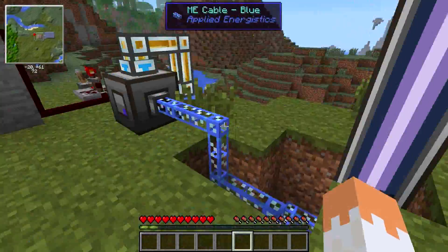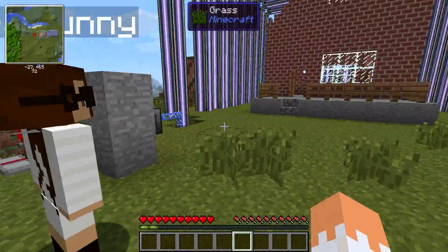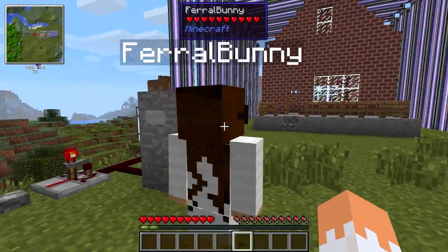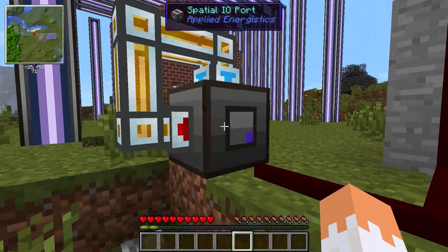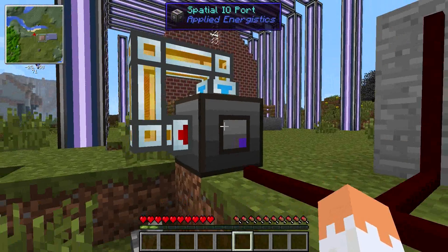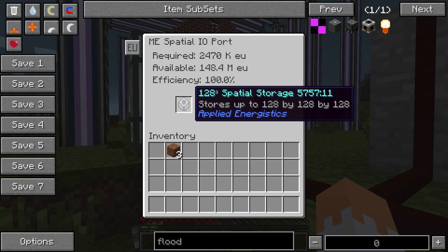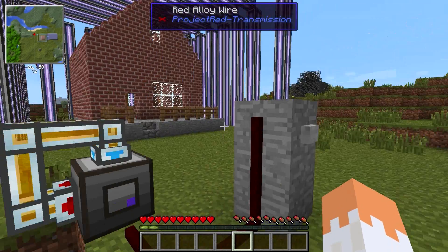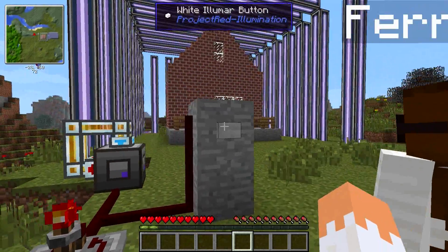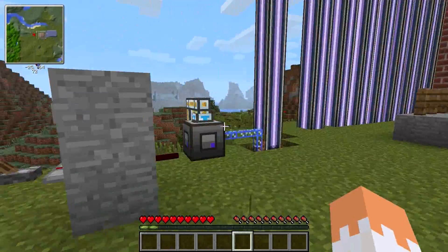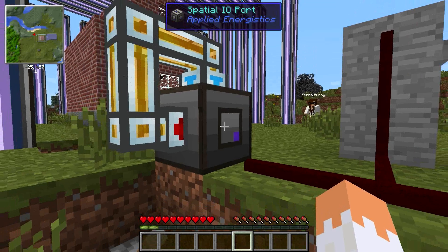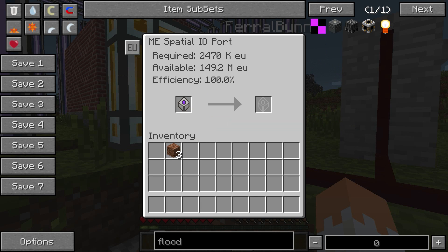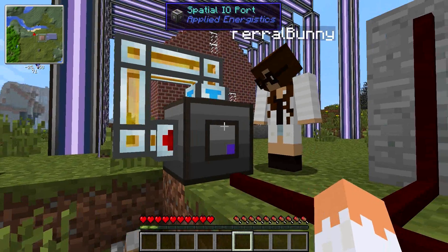Alright, so these are spatial pylons. Normal Applied Energistics items get turned into data and stored on disks. Over here we have a spatial port — I think that's pronounced 'spatial,' right? Yeah, of course it is. It's a spatial port, so you right click on this, and there's a spatial drive. It actually stores sections of the map on the disk — the area outlined in these purple fluorescent tubes. If you right click on this box, it shows energy required, available energy, and the efficiency. So if you don't put enough pylons down, it's not efficient.